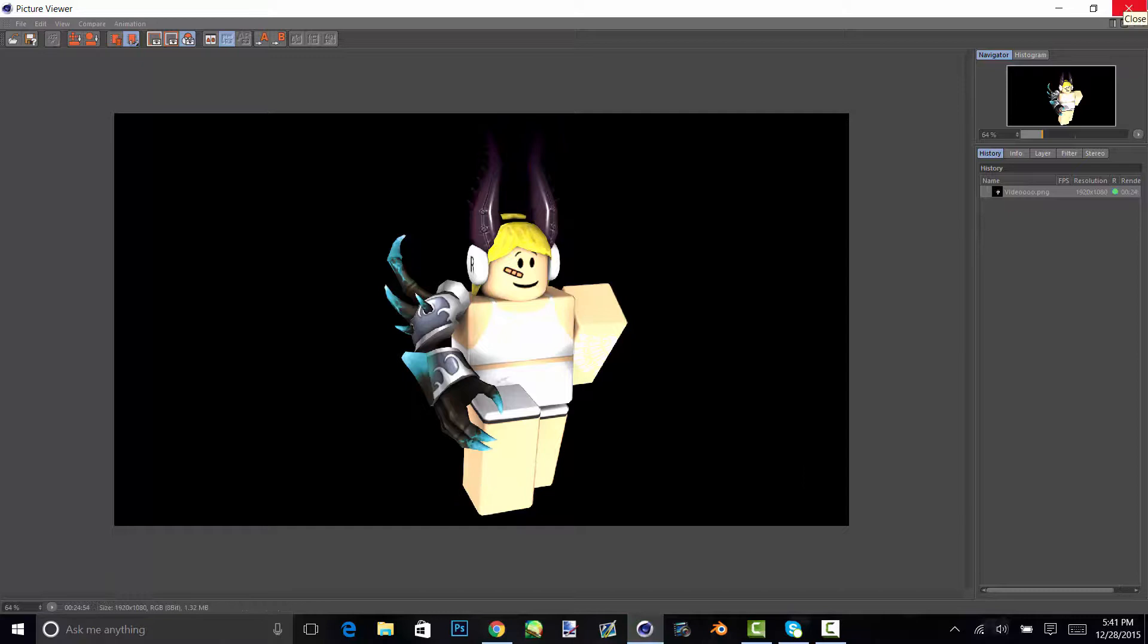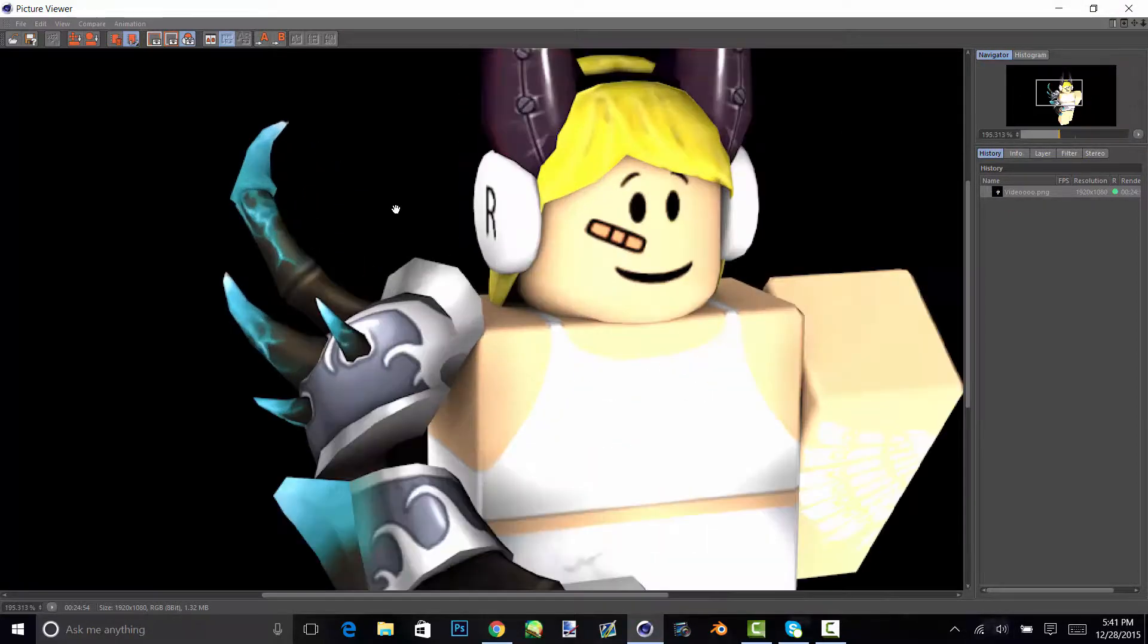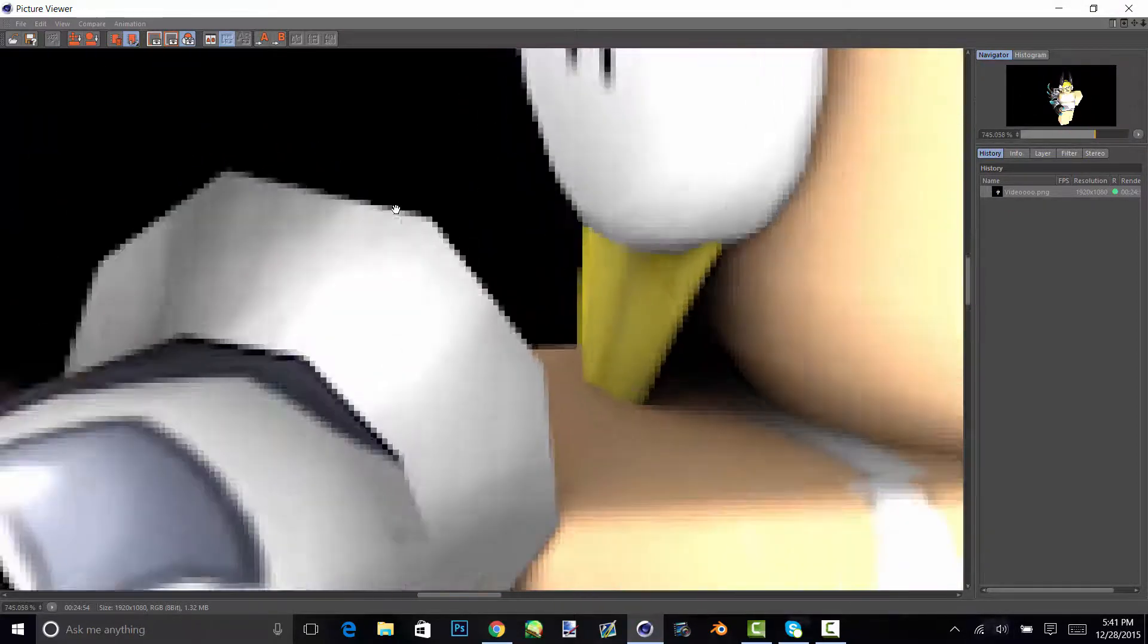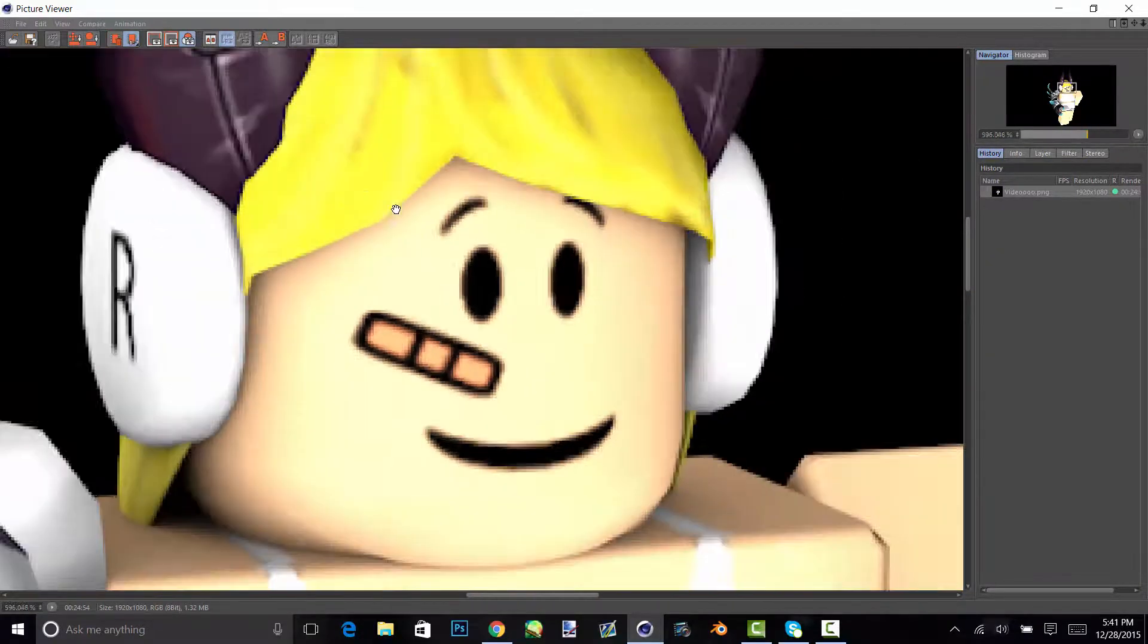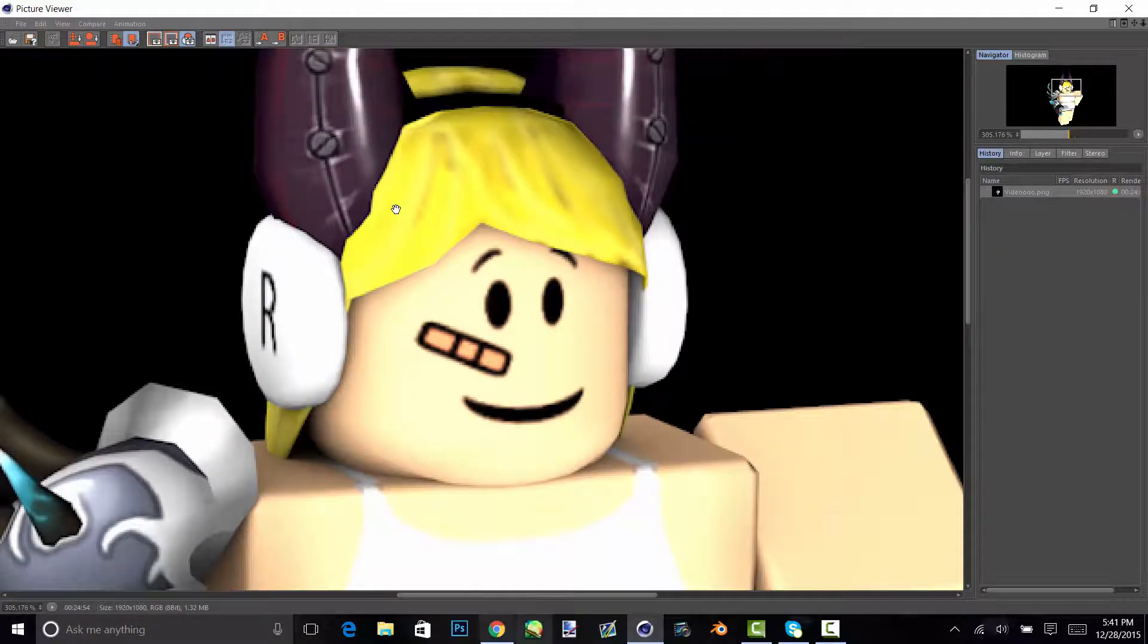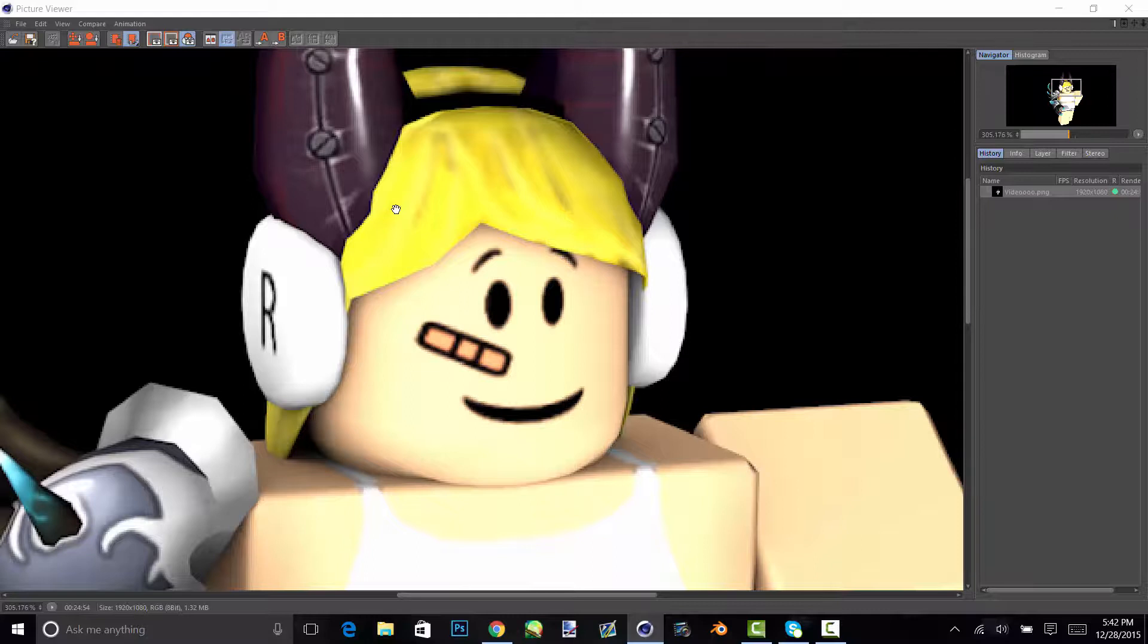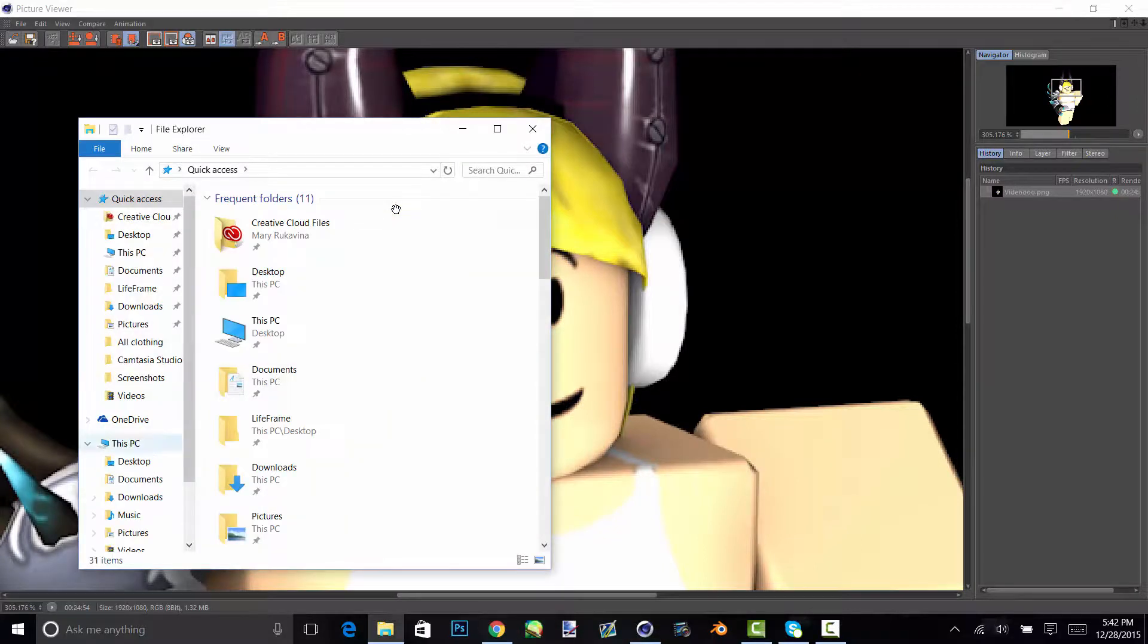Okay, so that is basically it. As you can see that took quite a while, but it's really high quality. So now I'll just show you what it looks like when you open it up in pictures.